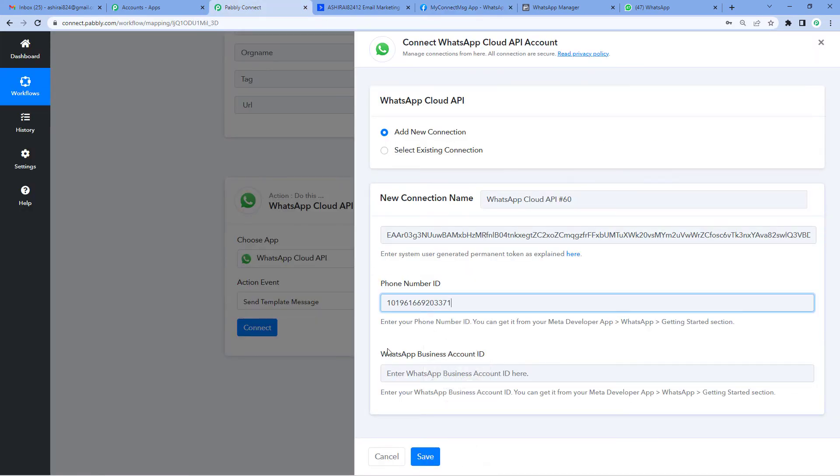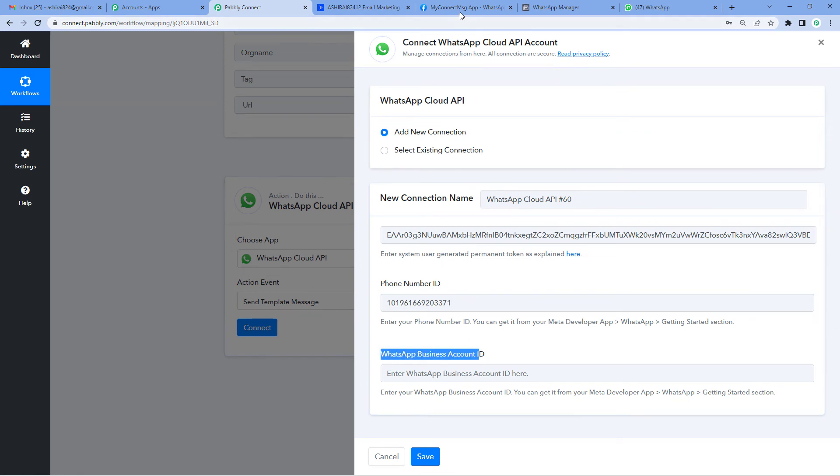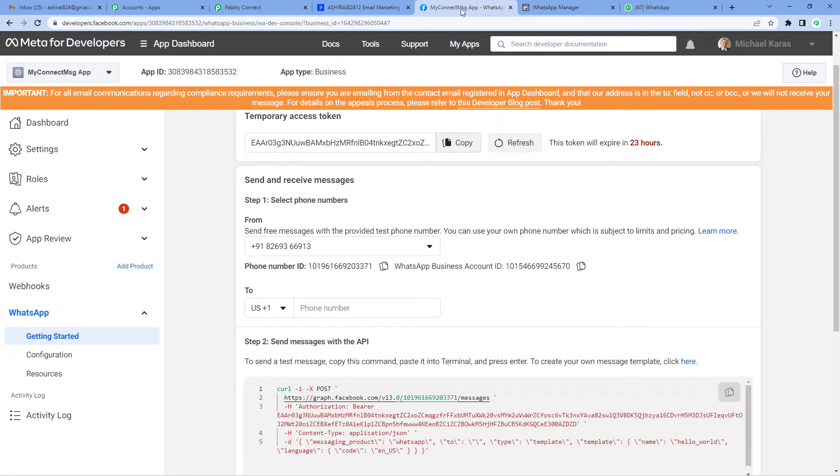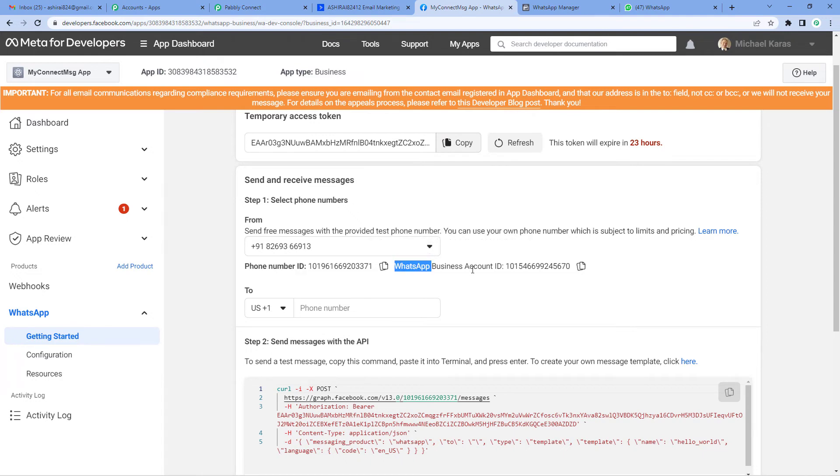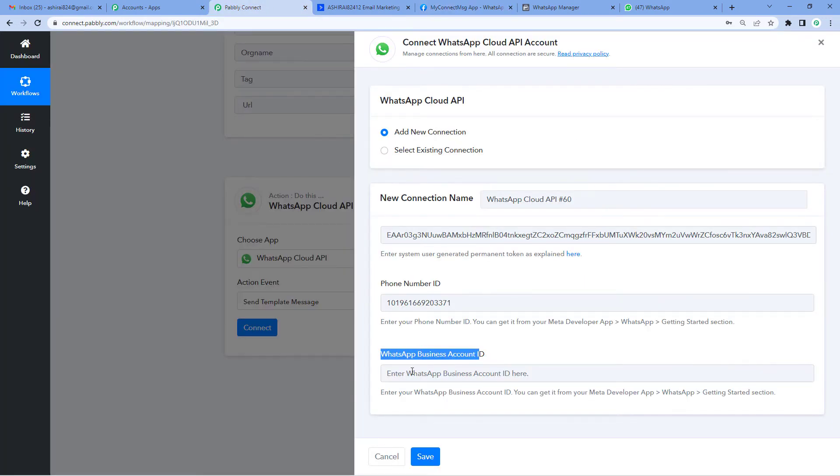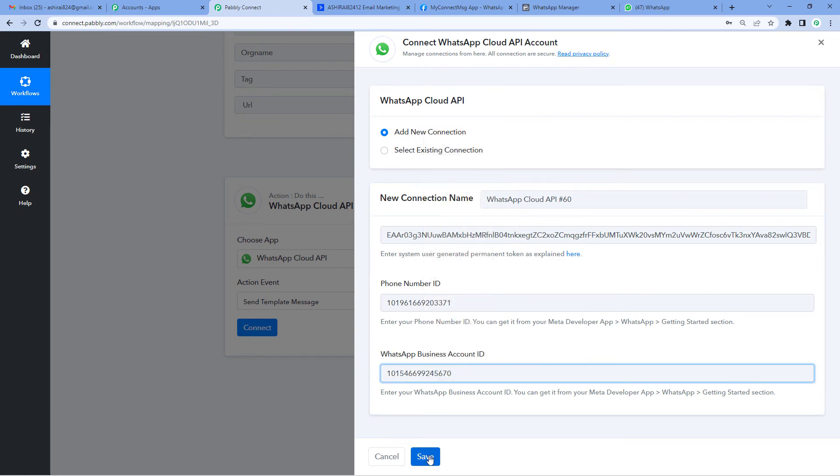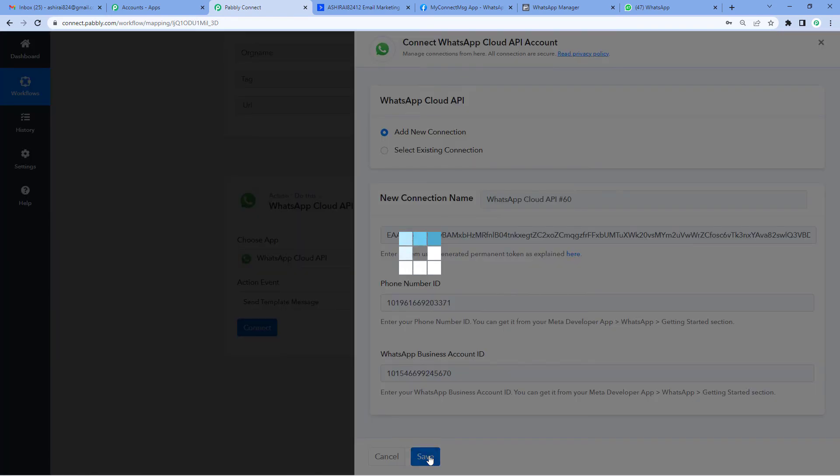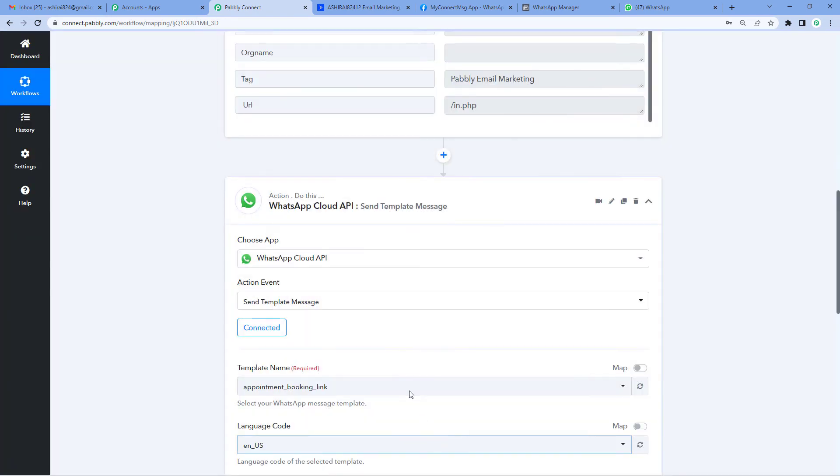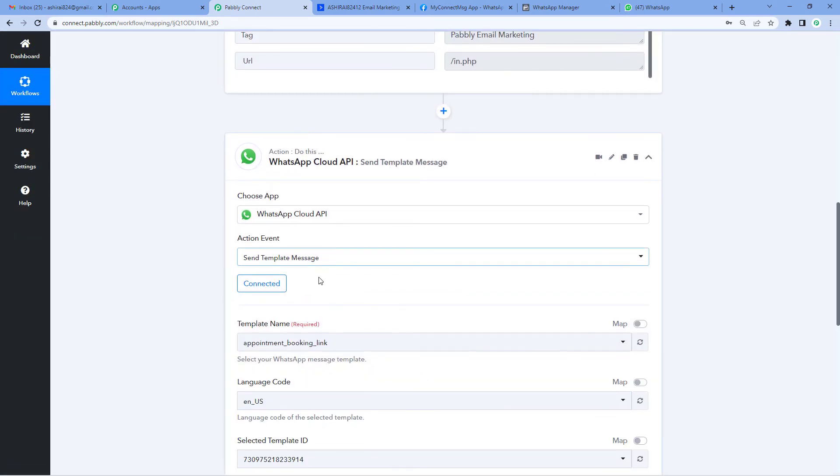Now it needs WhatsApp Business Account ID. Back to the developers page, right next to phone number ID, you'll see WhatsApp Business Account ID. Copy this and paste. Let's save it. Alright, it is connected.